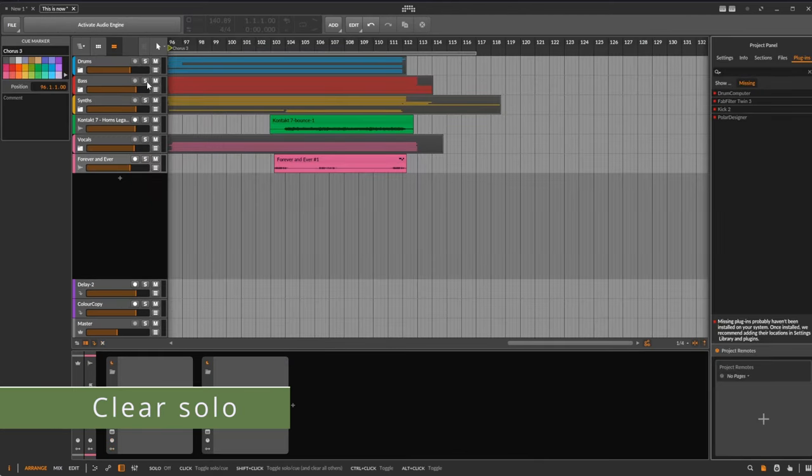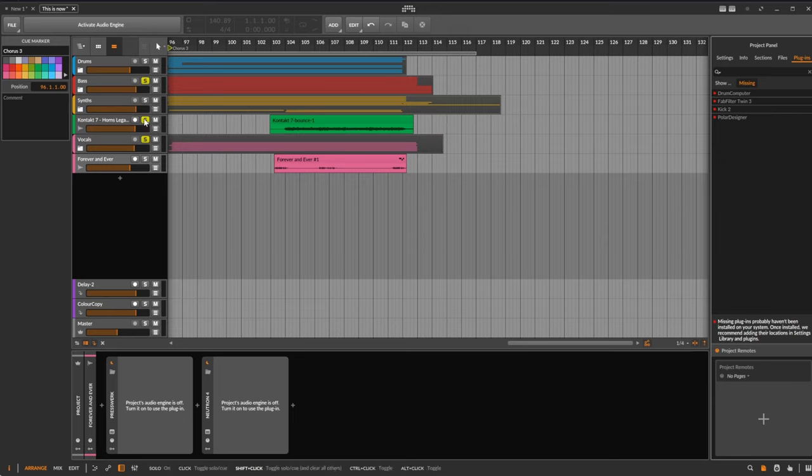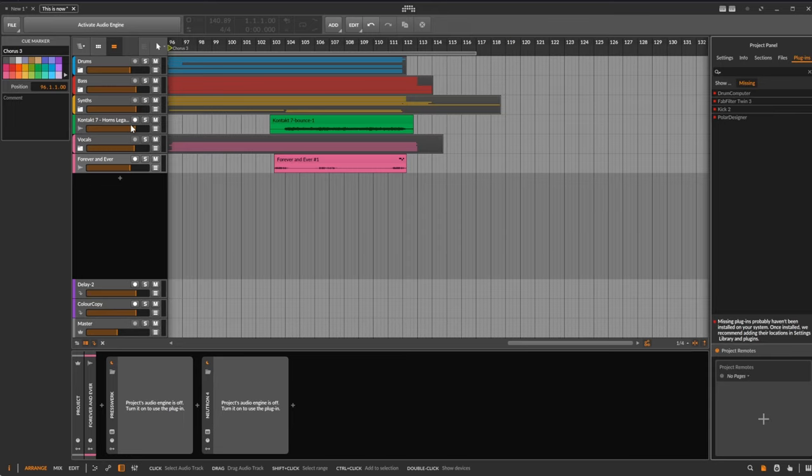And let's have a final last easy tip: if you've soloed several tracks, you can simply keep the Shift key pressed and click on one solo and all solos are gone. So I hope you got some new ideas and some tips you didn't hear everywhere else. Until next time, make some funky music.